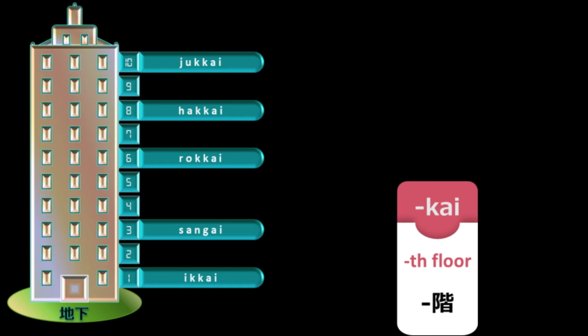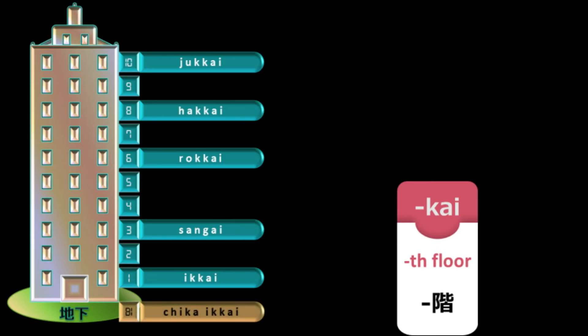So, chika literally means ground below in Japanese and this word has to be added before the number. For example, if we add chika before ikkai, it will become chika ikkai which will mean b1. On similar lines, if we add chika before nikai, it will become chika nikai which will mean b2.